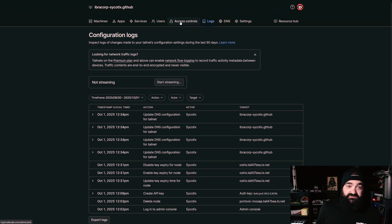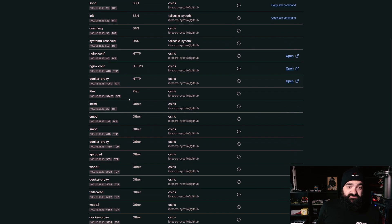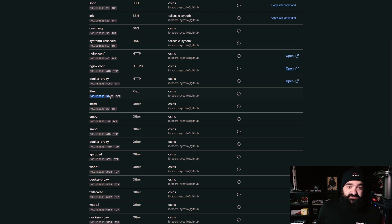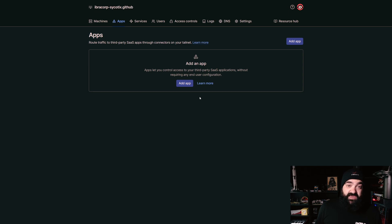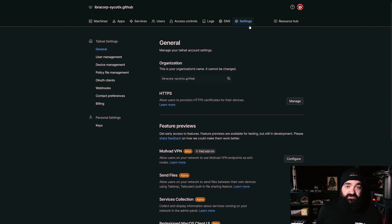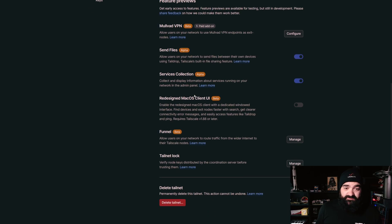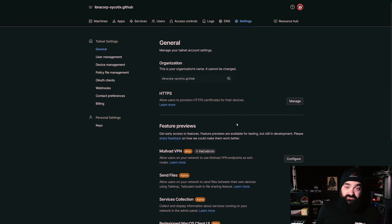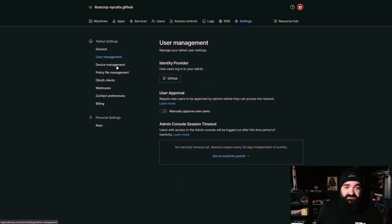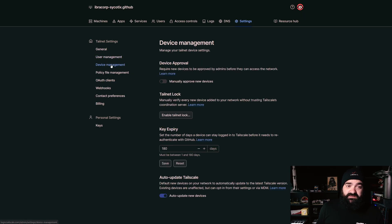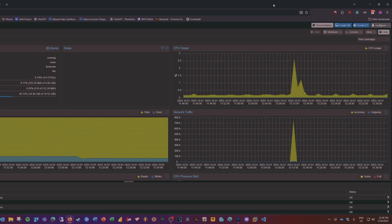The dashboard gives us a lot of handy things: we can look at logs, see what's happening with our servers, check what's concerning. Under Services we can see exactly what services are being allowed through the Tailscale network and their IPs and ports. Under Apps we can route traffic to third-party SaaS apps through connectors on our tailnet. Take some time to go through the Settings tab — under User Management you can see how users log in, whether users need approval before being added. Device Management has key expiry defaults and whether auto-update should take place.